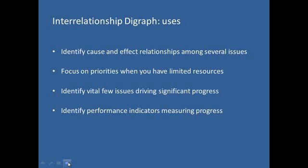Actually the beauty of this tool is in its ability to help us identify the vital few issues that drive significant progress in the situation we are studying, which reminds us of Pareto Principle or the 80-20 rule. On the other hand, it helps us identify key performance indicators that measure our success in solving the problem under study, as we will see later in this video.